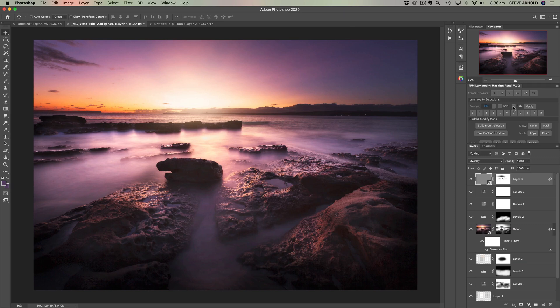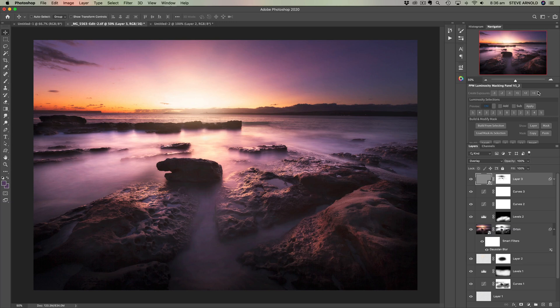So I'm going to use my luminosity masking panel as well, just for the sake of making this all a lot quicker. What I figured would be a good demonstration would be to create a channel, which could then be used as a luminosity mask using the channels panel method or in this case, my luminosity masking panel